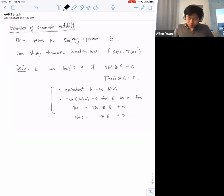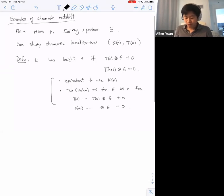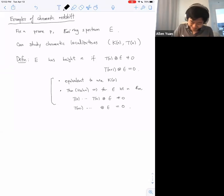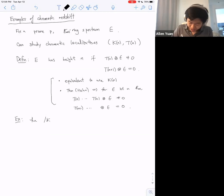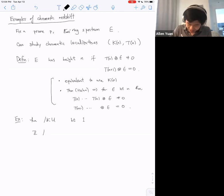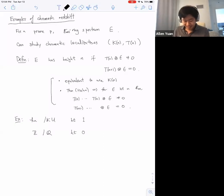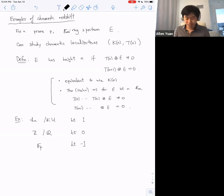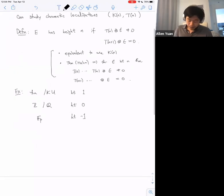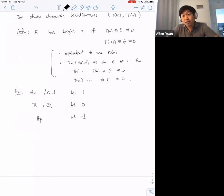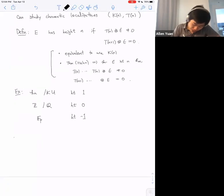Let me give a couple of examples before proceeding. Connective or non-connective complex K-theory is of height one. The integers or Q have no higher chromatic localization, so that's height zero. And if you asked what height F_p is, it's probably height minus one, because it's rationally zero.